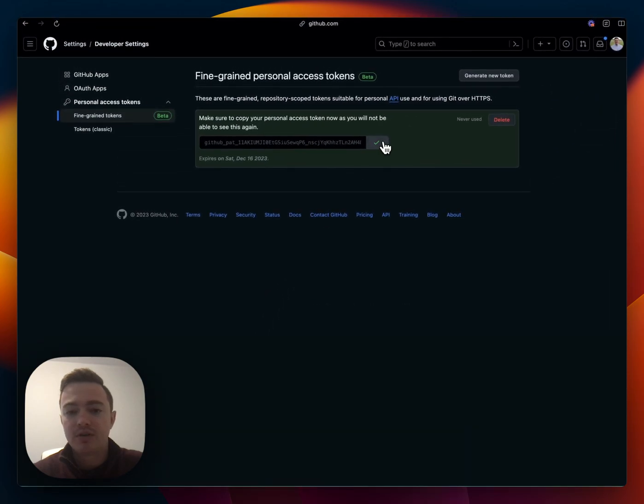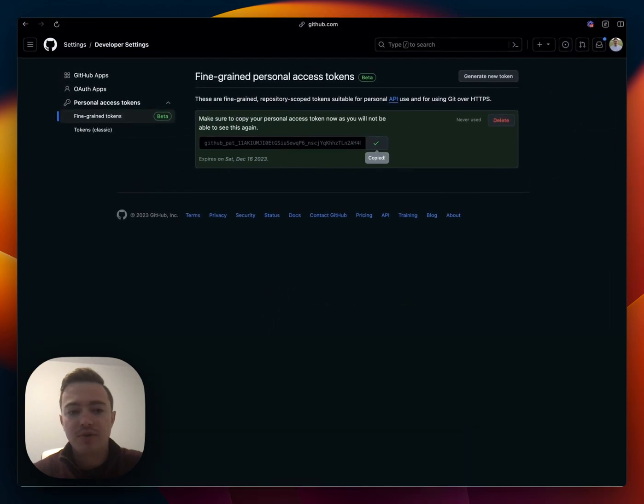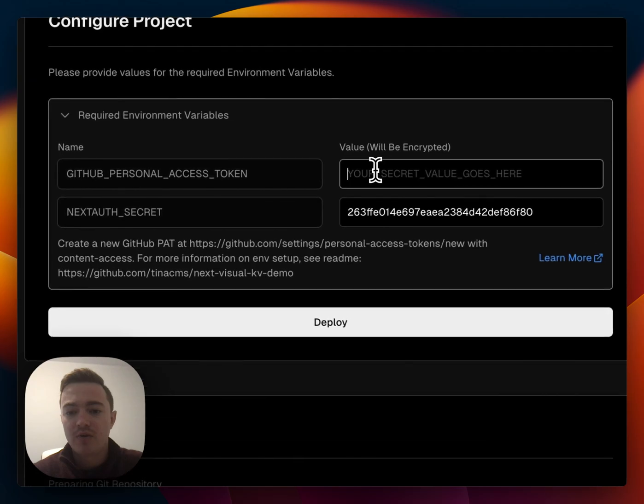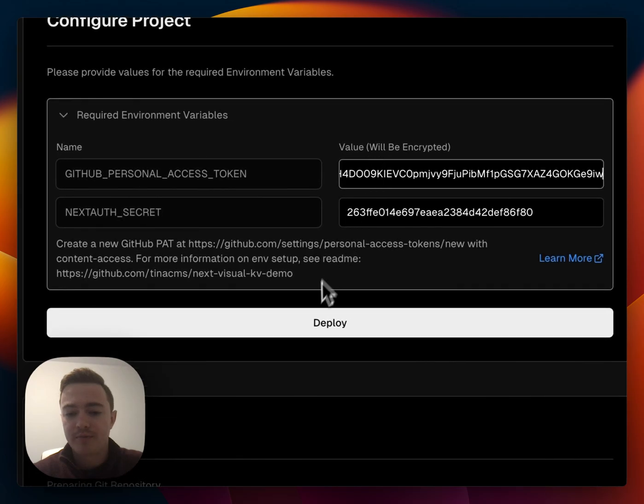And then after that, we'll generate the token, copy it and paste it into the environment variables. And now we're ready to deploy.